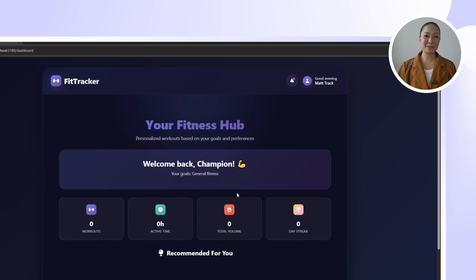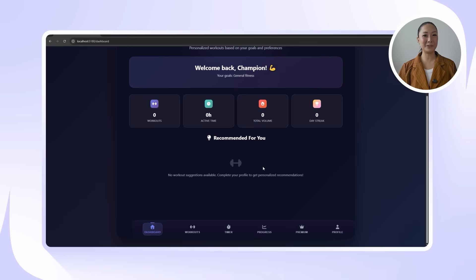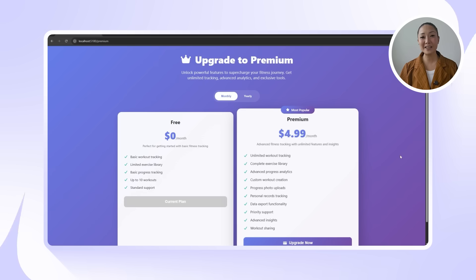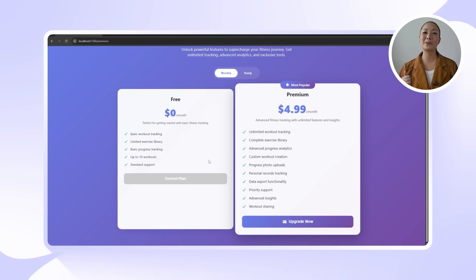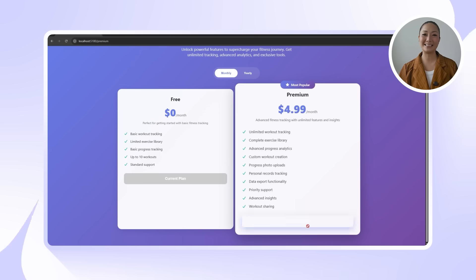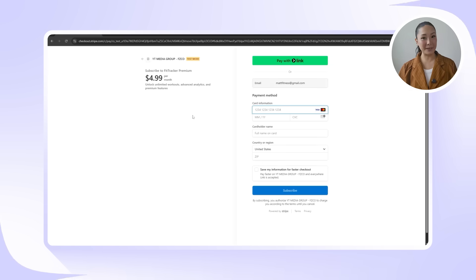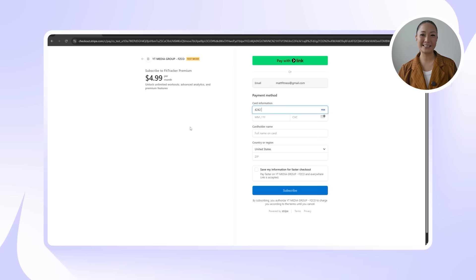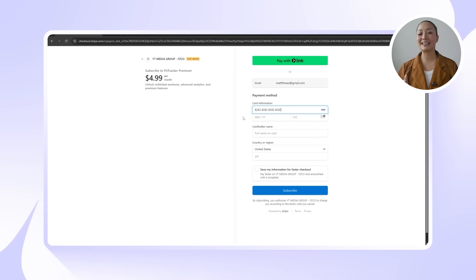And after Claude finishes building, we now have a fully functional upgrade section. This page highlights the benefits of going premium and walks the user through the payment process using Stripe checkout. Everything is clean, clear, and user-friendly.